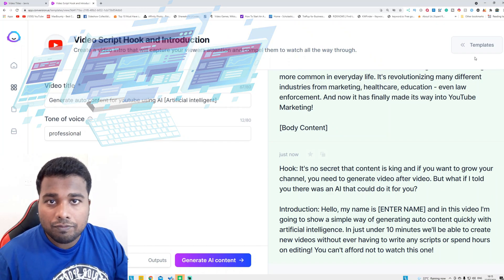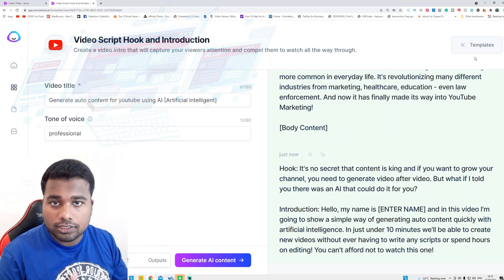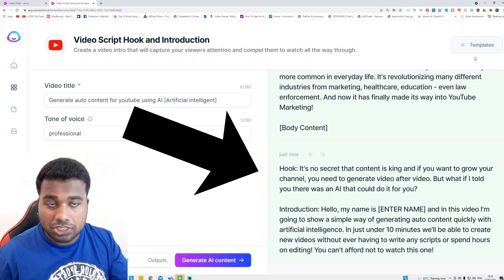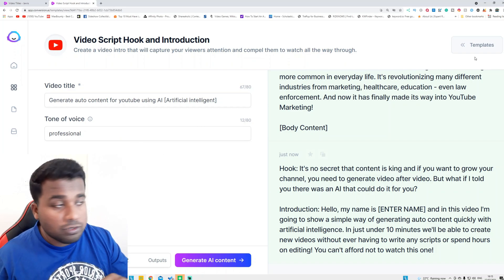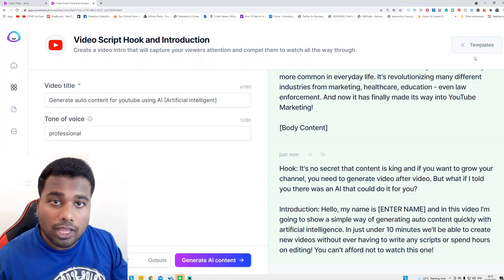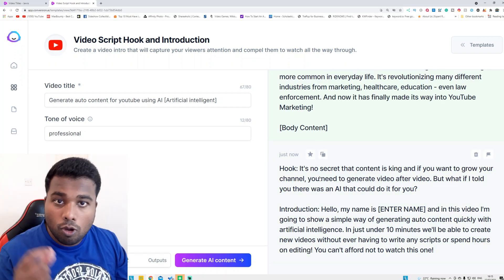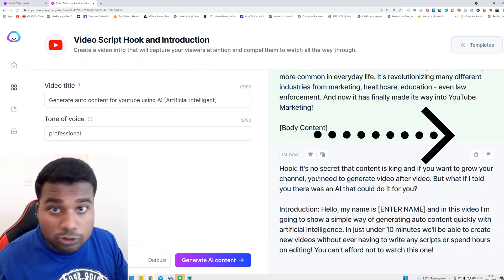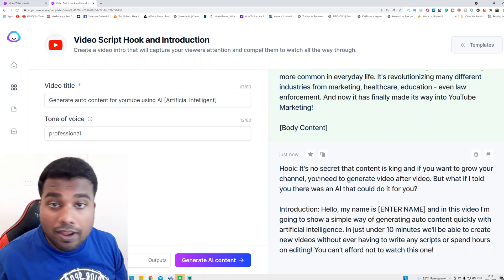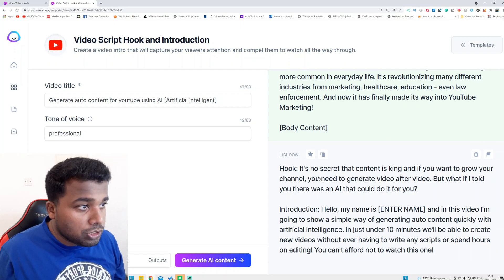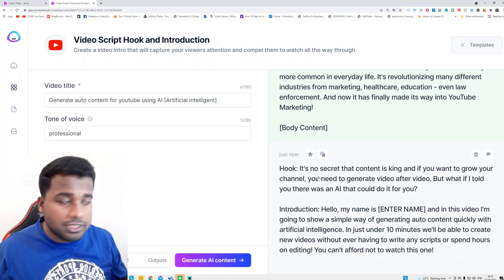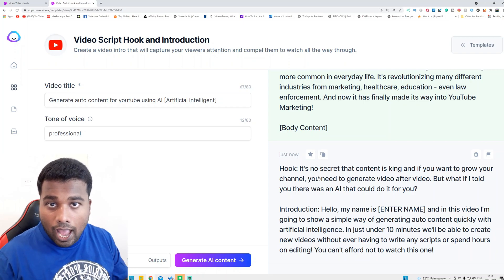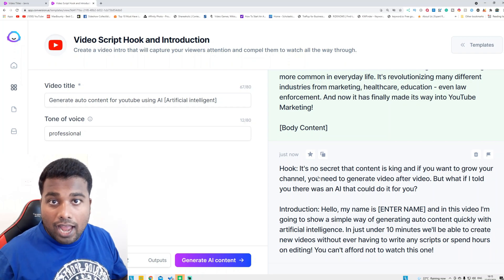You can see here this is an AI which generates the title and hook introduction for my YouTube video. This video that you are watching — the entire script and introduction — is generated by this AI. It's not a secret that content is king, and if you want to grow your YouTube channel you need to generate video after video. But what if I told you there was an AI that could do it for you? The AI could write your description, title, and script of the videos — everything for you.